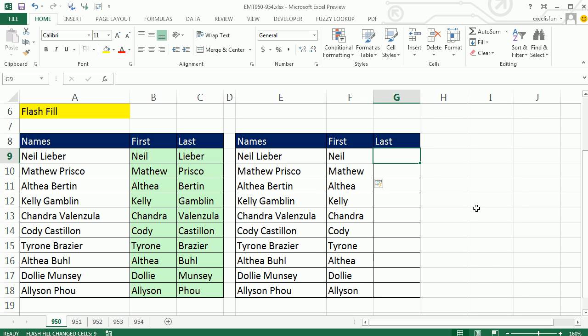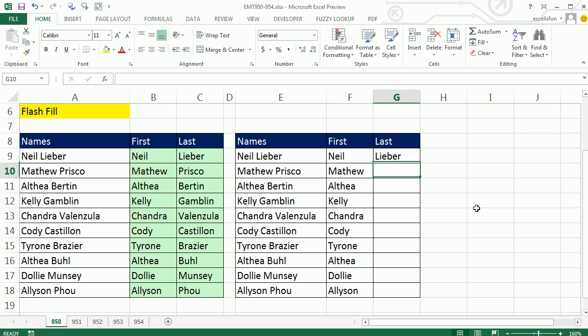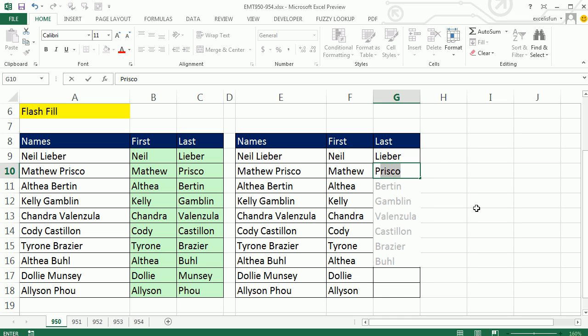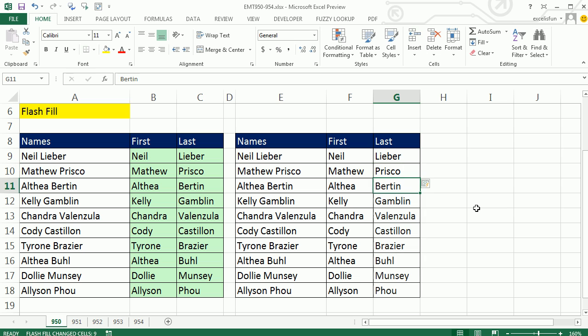Not only that, but it will work on the last names also. Soon as I type the P, boom, enter. Absolutely amazing Flash Fill to get first and last.